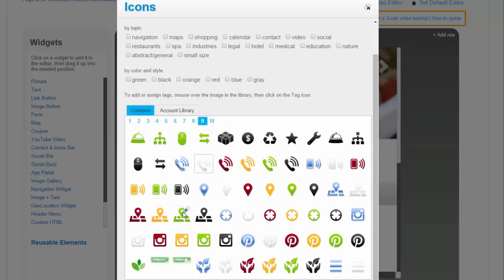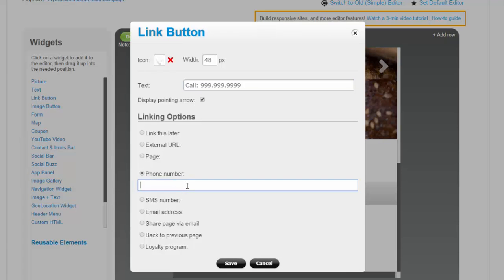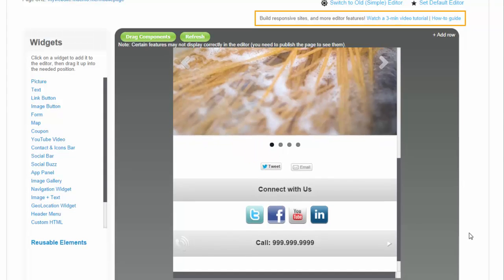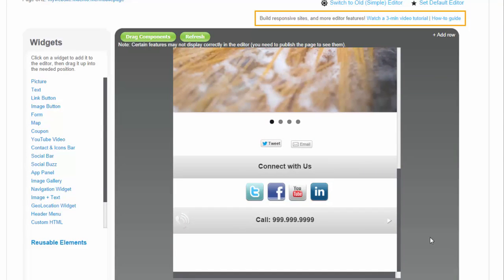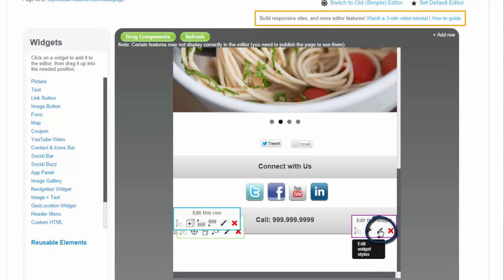Note that the link button is an easy way to create custom buttons that can contain custom colors or gradients, images, or icons. To change the style of any element, click on the Style icon next to it.